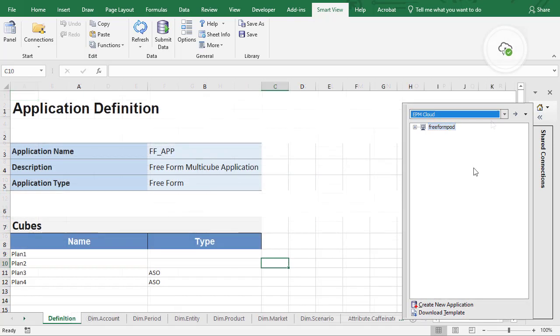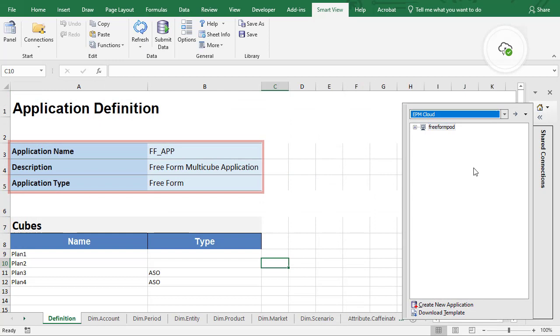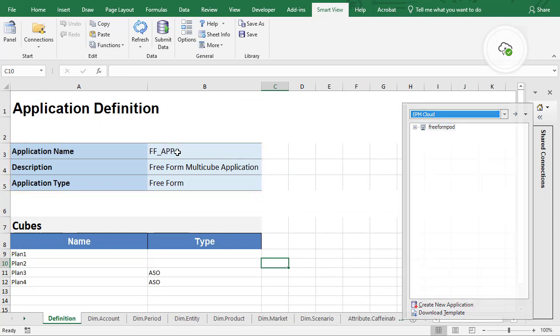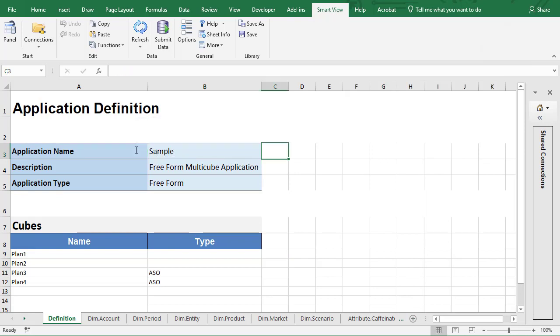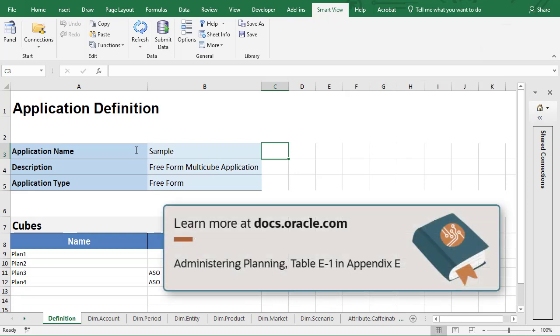Open the template in SmartView. Modify the worksheets in the Application Template workbook to define application properties. Name your application, add a description, and make sure that the application type is set to Freeform. For a list of supported application properties, see Table E-1 in Appendix E of the administering planning documentation.